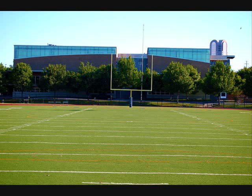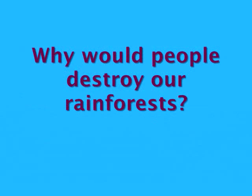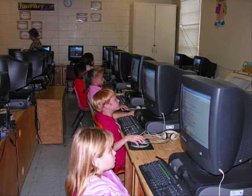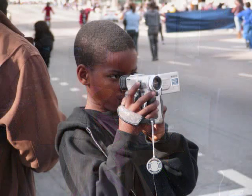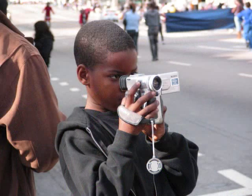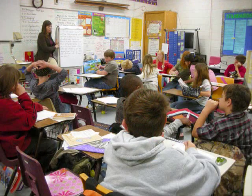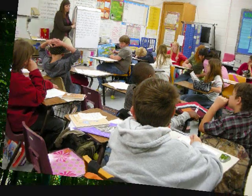You may be thinking, that's unbelievable! Why would people destroy our rainforests? Well, that's where you come in. You will need to research rainforest destruction to find out the reasons humans are destroying rainforests, and then use the information you find to make a video. Your teacher will give you more information on your video project.